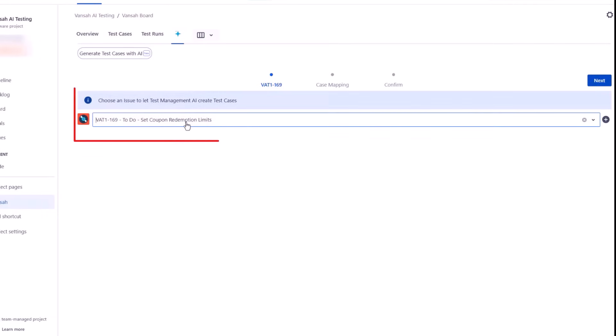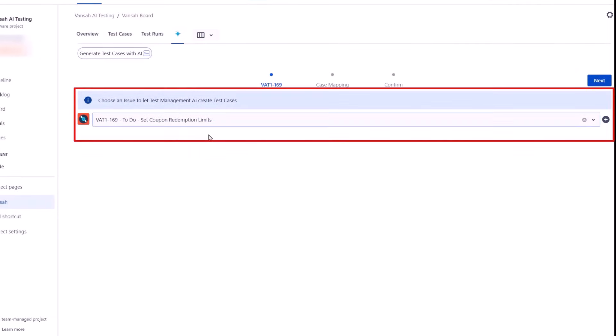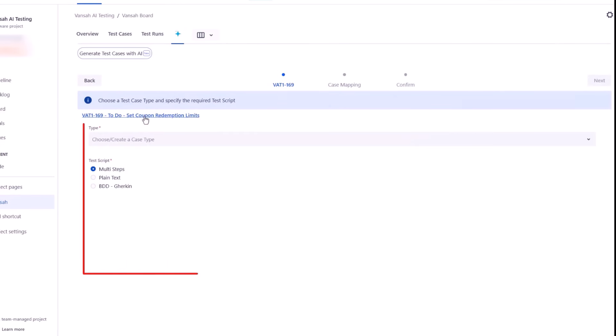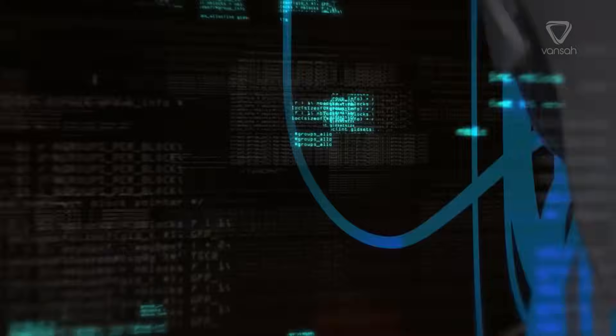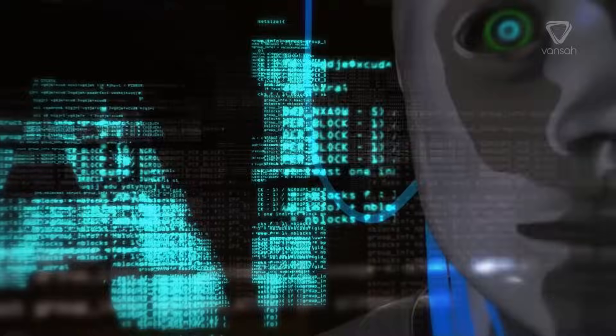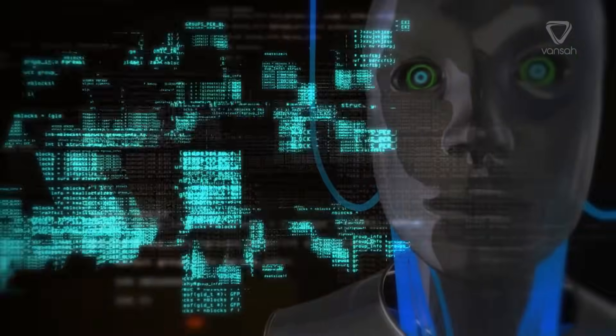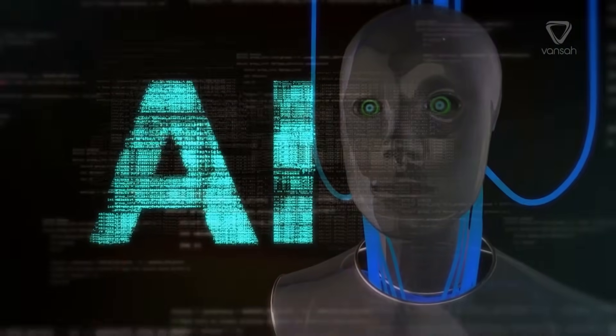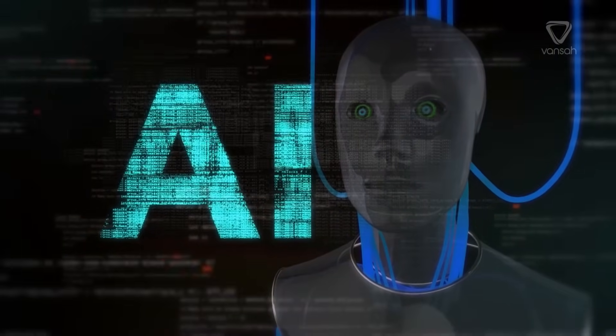You simply start by selecting a JIRA issue representing a requirement. Once the JIRA issue is selected, Vansa Intelligence analyzes the requirement and its associated context to build a sophisticated AI model prompt.